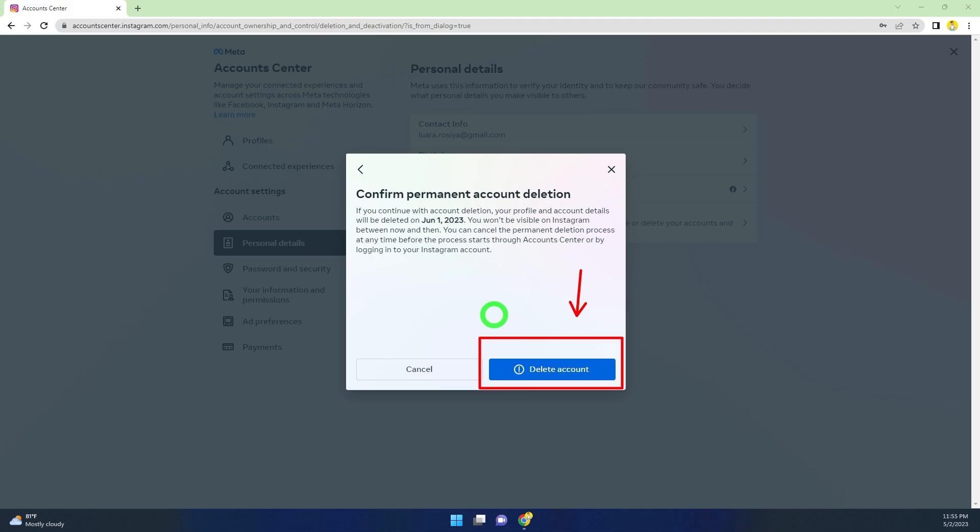If you log back into your account, your deletion request will be cancelled automatically. That's how to permanently delete your Instagram account. That's it — later!